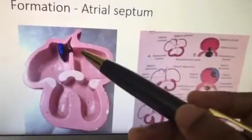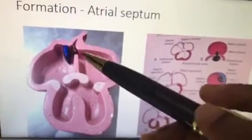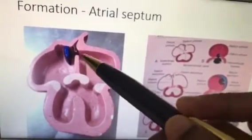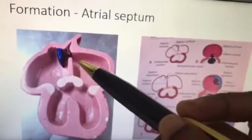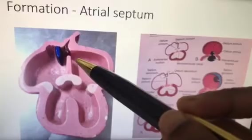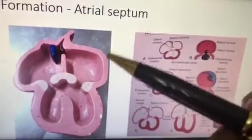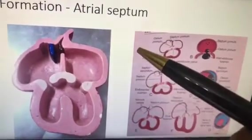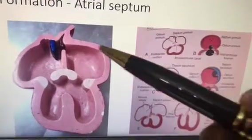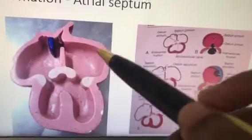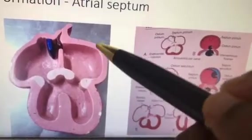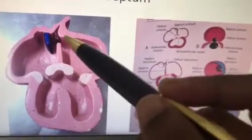This is the third embryology model video and here we are going to see the atrial septal formation. Separate detailed videos have already been uploaded and this is only for viva purpose.